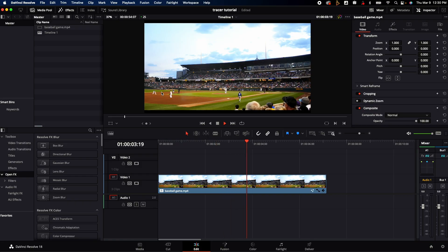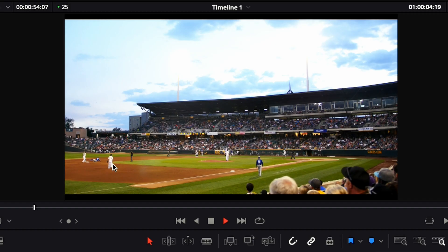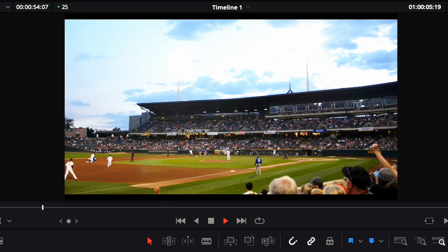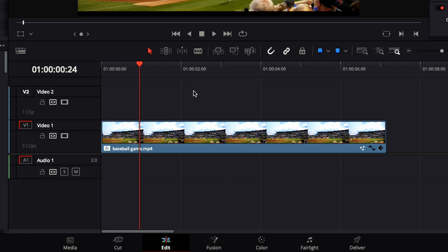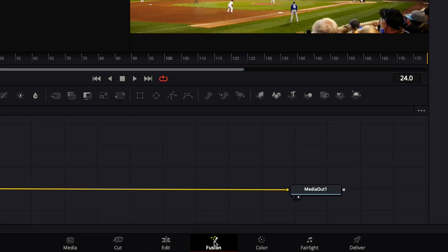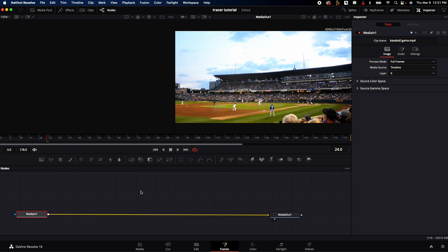First things first, when you load up DaVinci Resolve you're going to need to load in a shot. We're going to go inside of Fusion where we're going to be doing primarily all of this work. After you get inside Fusion you have two nodes: your media in and media out.